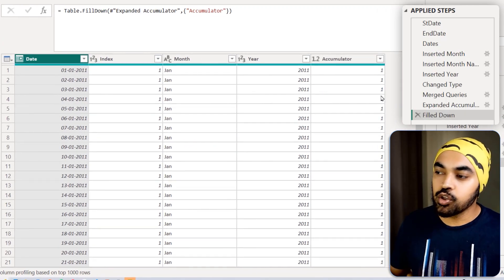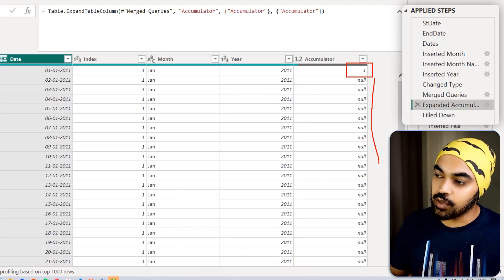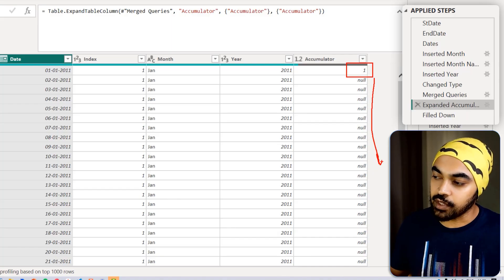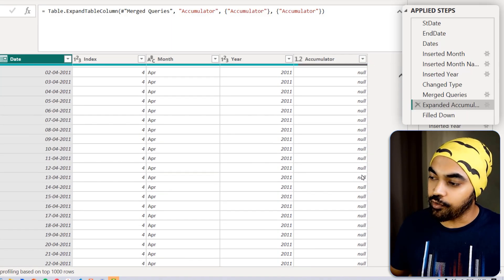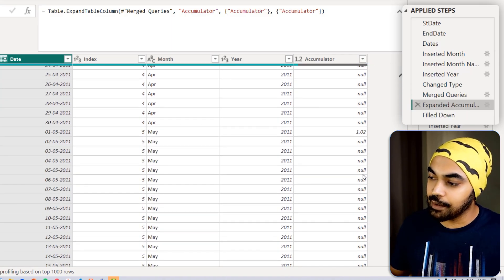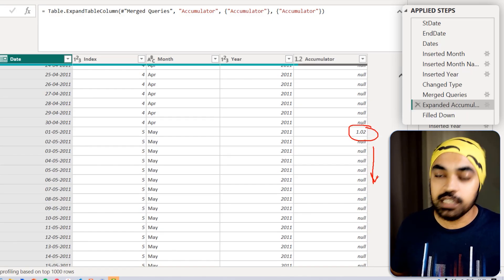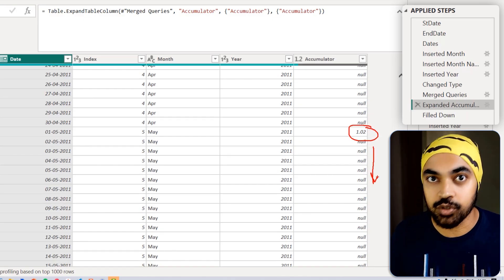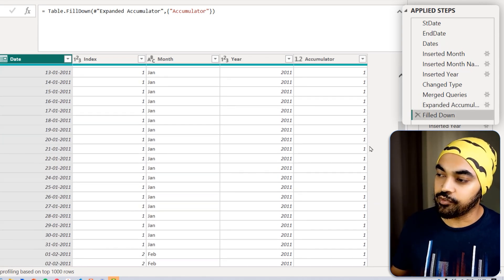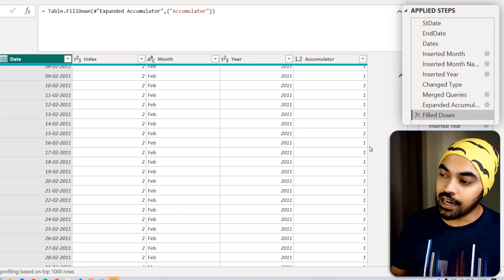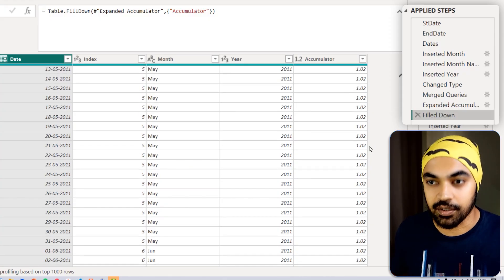So I get the first price as 1, then a bunch of nulls. Then whenever the price increases — say in May — I get the 1.02 value, and all other dates in between are nulls because those values aren't in the table. Hence I use a simple fill down technique, which fills down all the values so I get the correct price increase factor for every date.